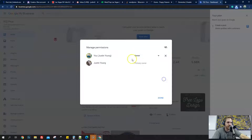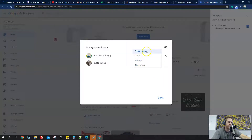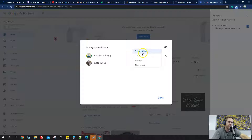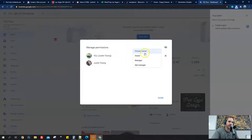If you want to change ownership or change what they can do — so now they have owner, manager, site manager, and primary owner, and all these have different roles. An owner is like an admin — it's one of the main things you can do besides primary. The primary owner and the owner can do the same things. The only difference is the owner cannot delete the primary, but the primary can delete anyone — any owner, any manager, any site manager. An owner can delete everyone except the primary.